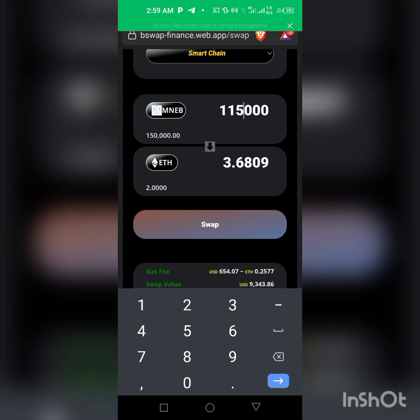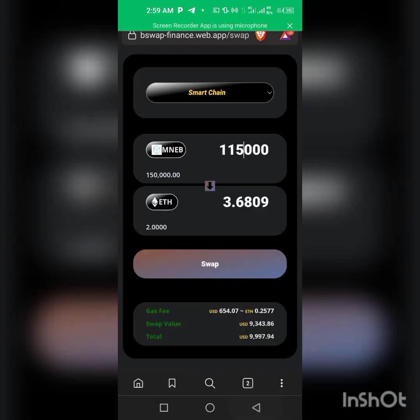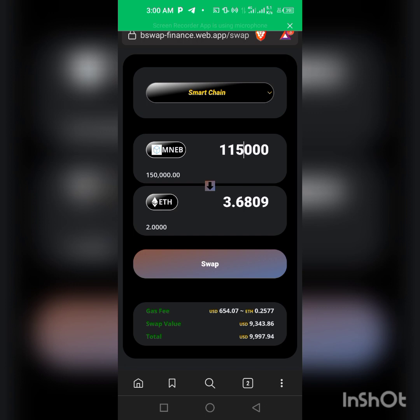So that's it. Let's click on this. As you can see, the gas fee for this is $654 and I already have 2 Ethereum on my wallet, so I already have the gas. So just click on swap.